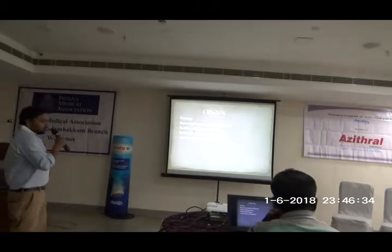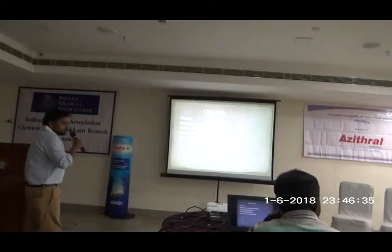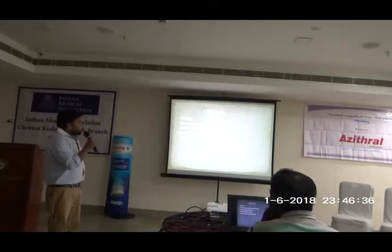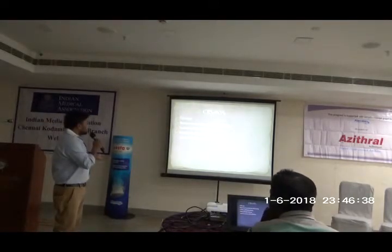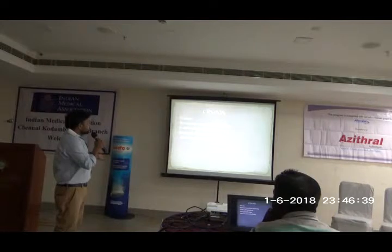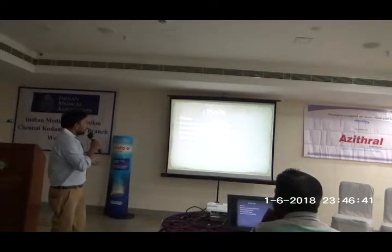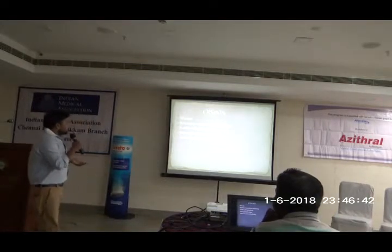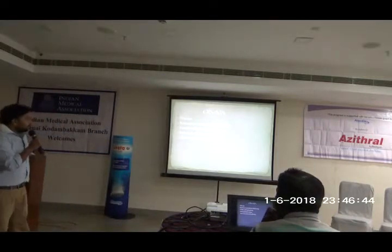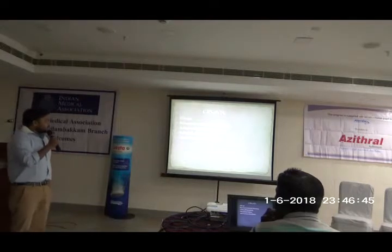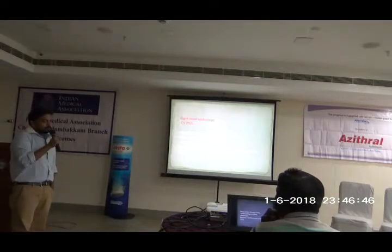In chronic sinusitis without nasal polyposis, there will be fibrosis and basement membrane thickening. There will be more goblet cells, subepithelial edema, and mononuclear cell infiltrate comprising approximately 20%.